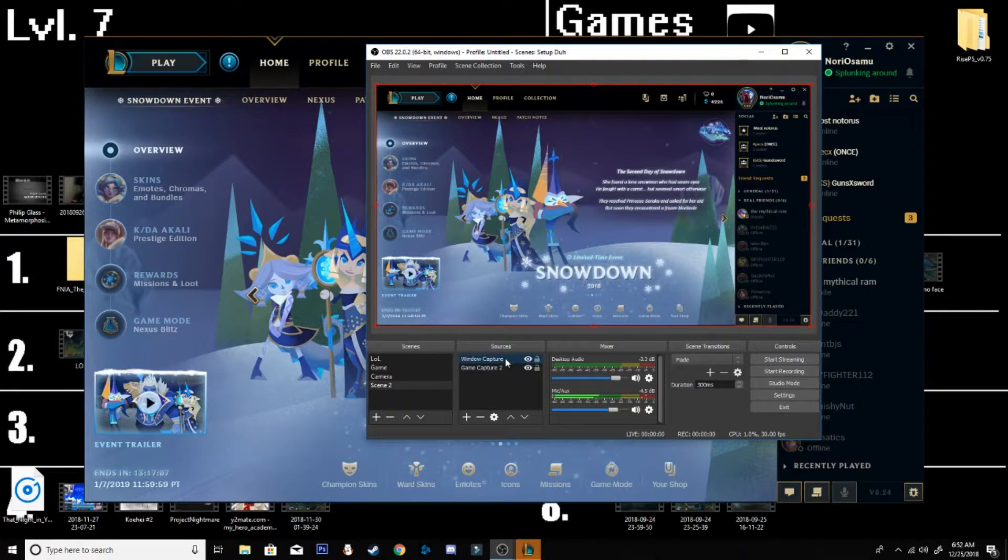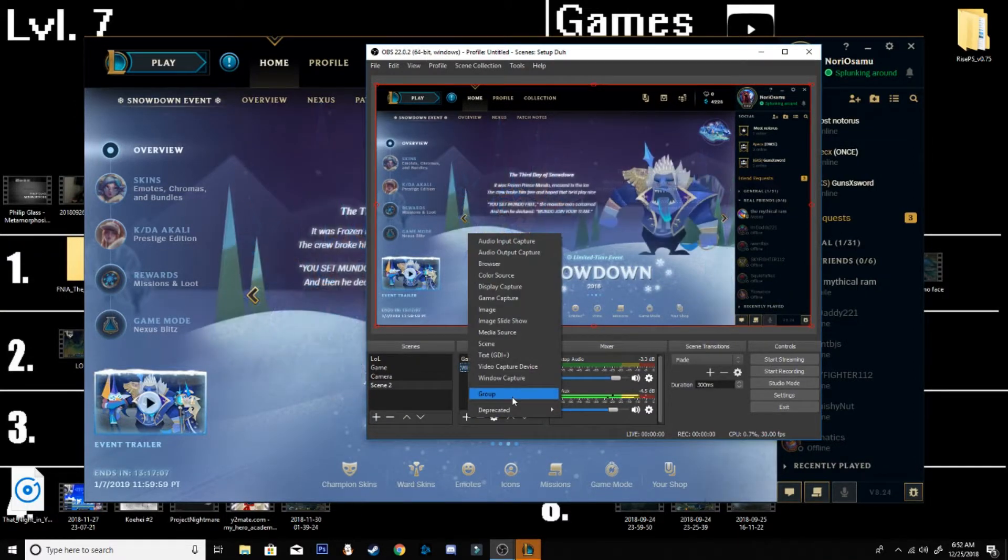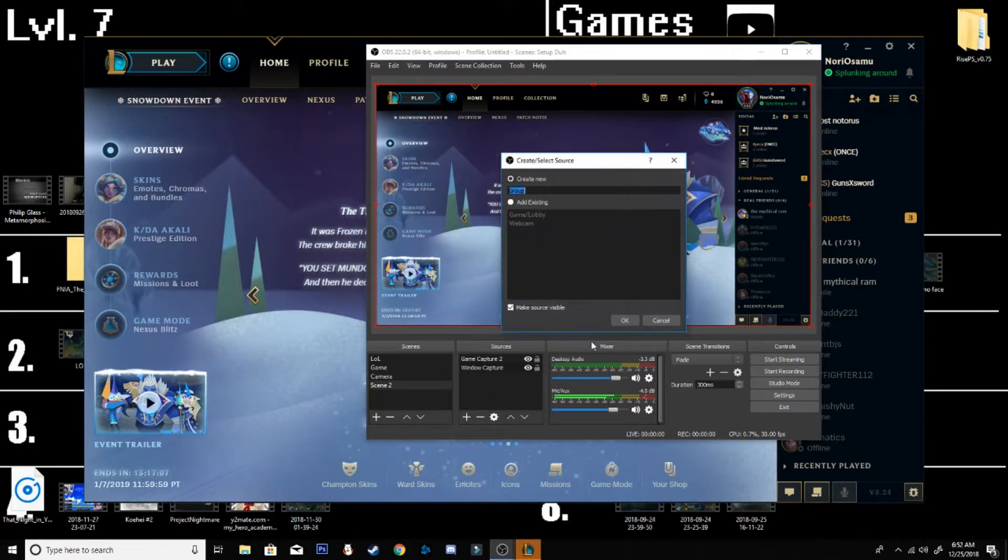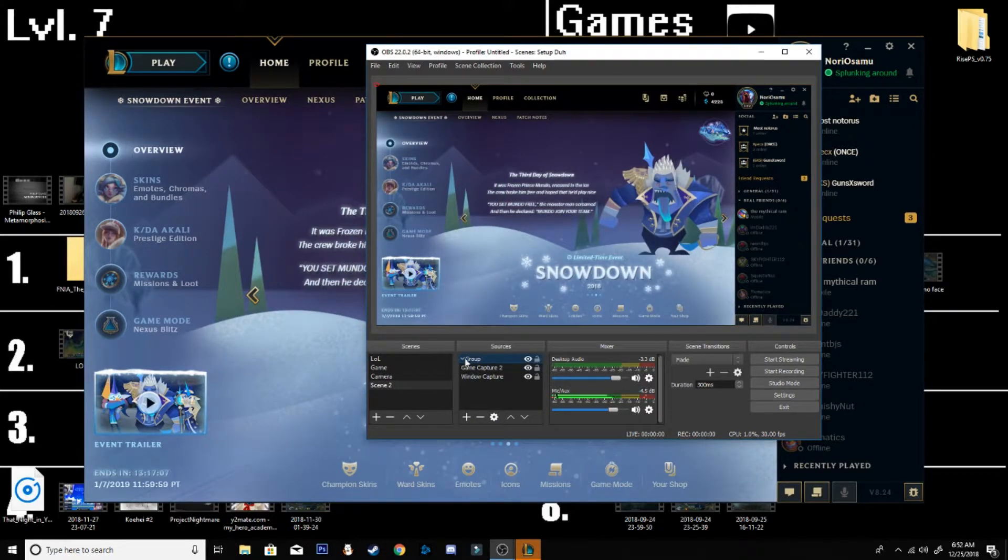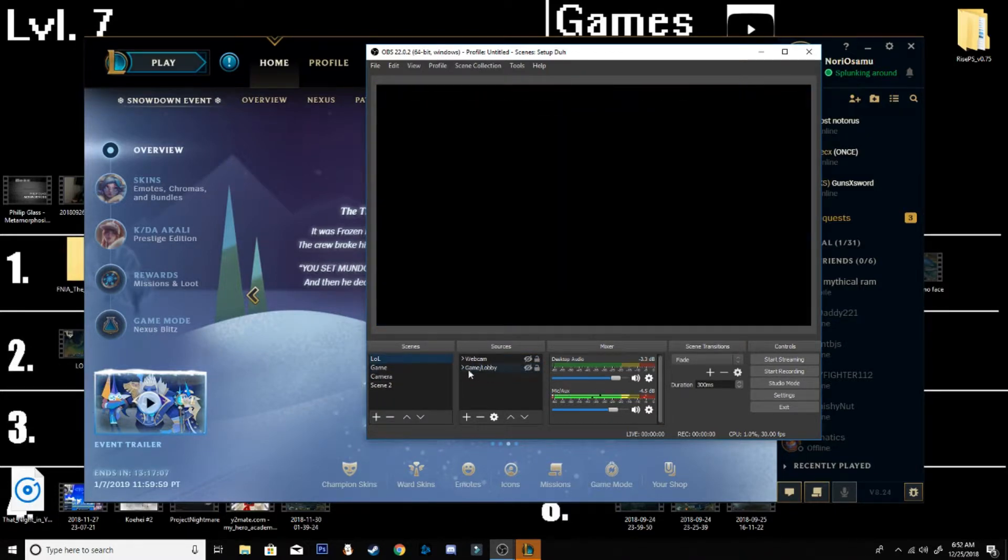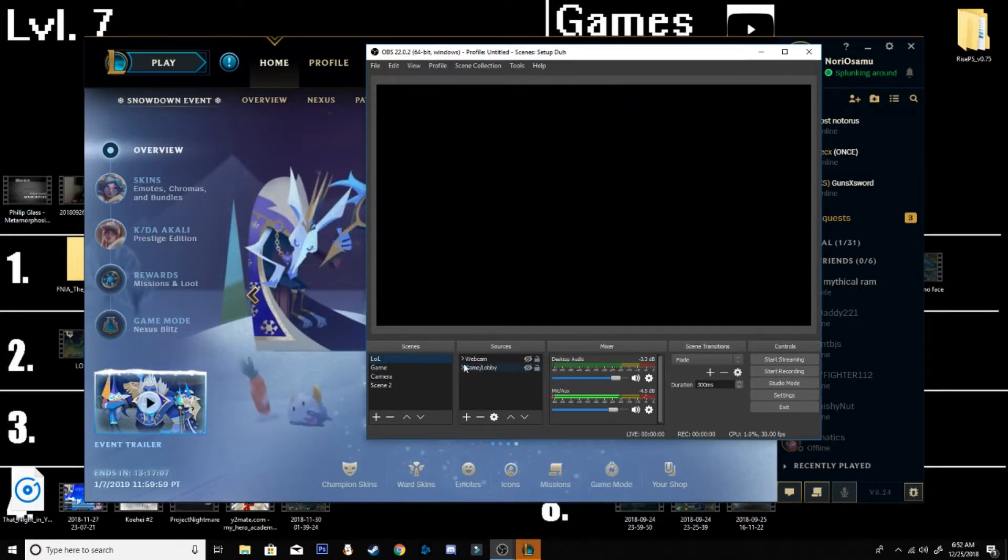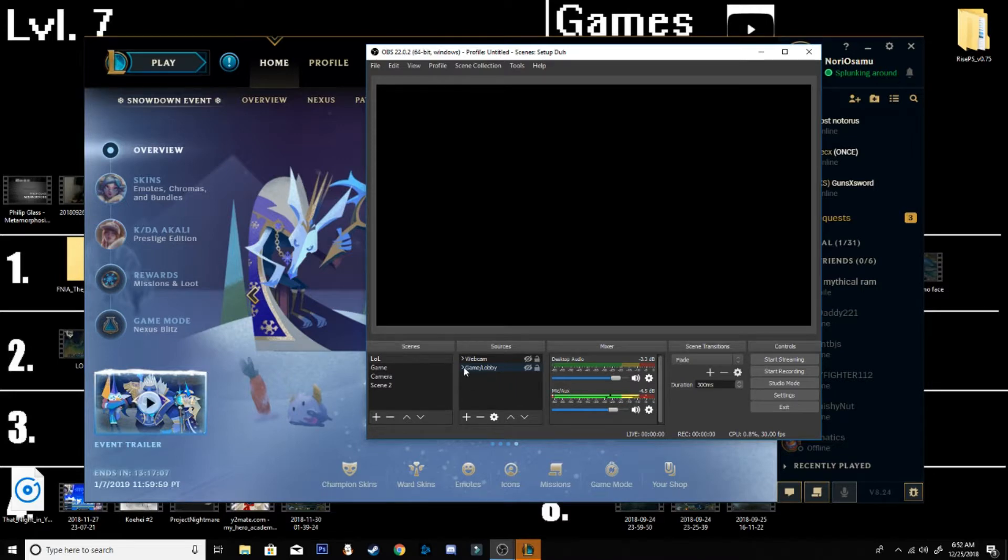And there, and then make sure window capture is under it. You could do an extra of adding a group, which is what I did with it, just adding it together. So then when you have other things like a webcam or border video capture, you could easily just put it out in a section where you know. And that is pretty much it.